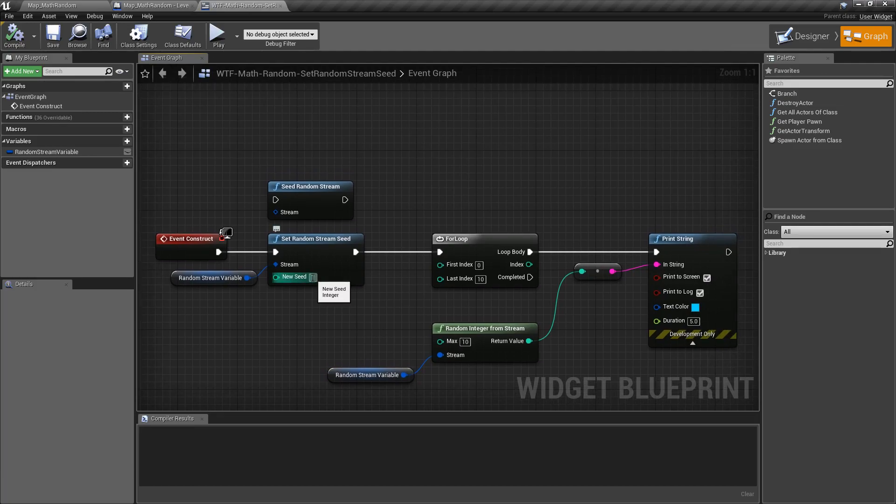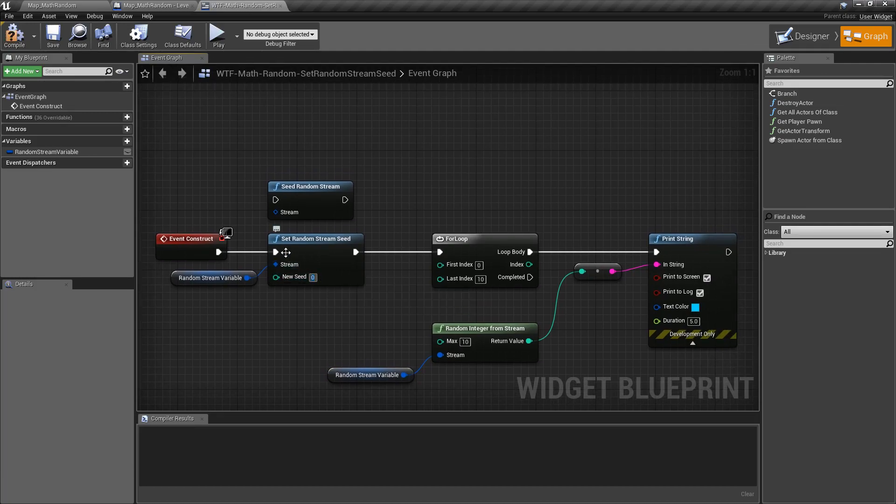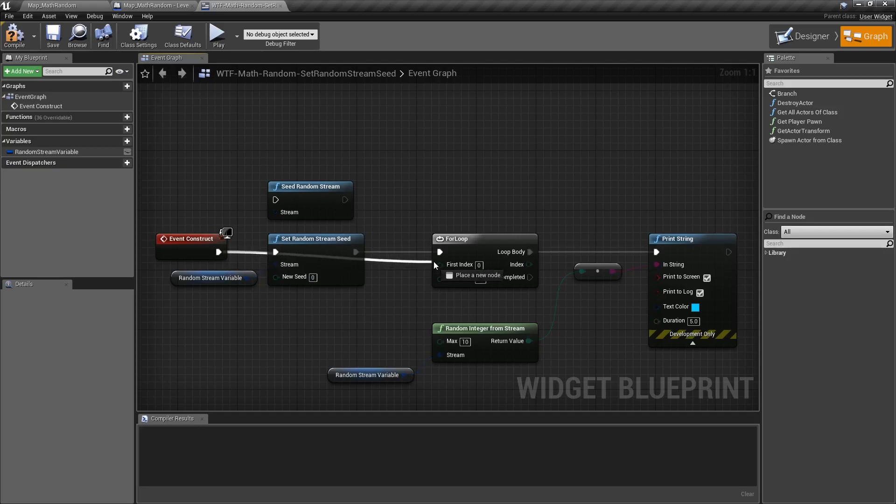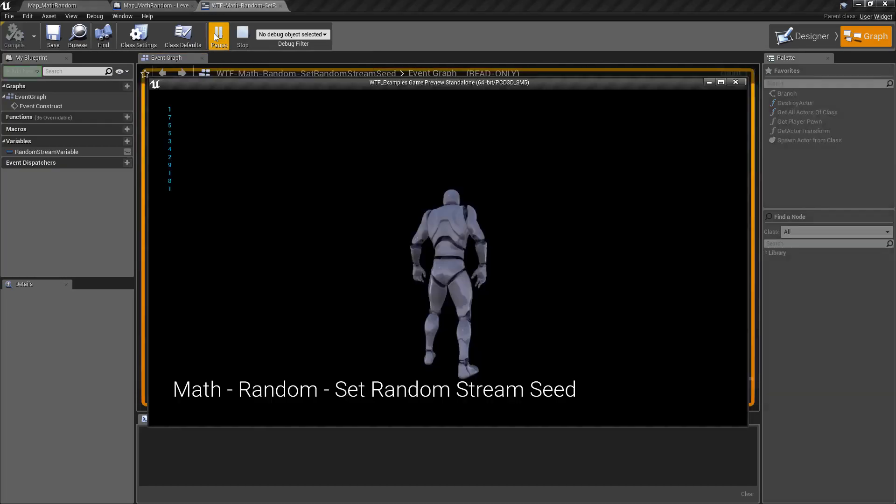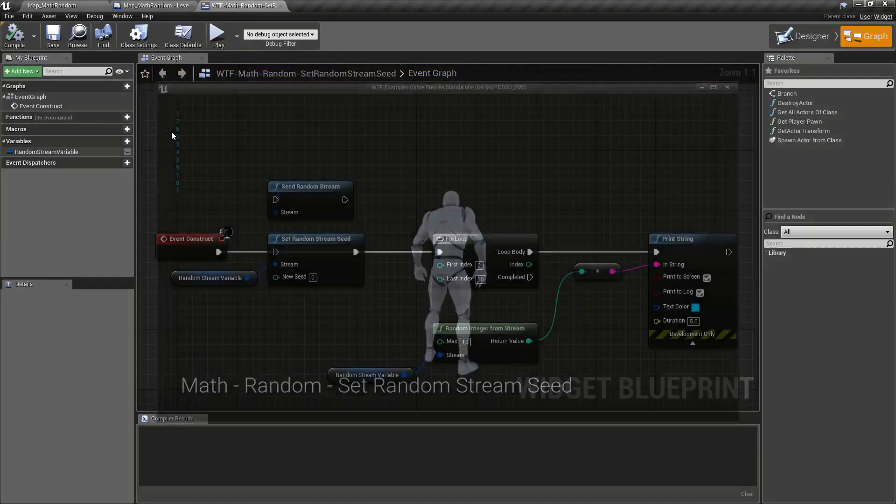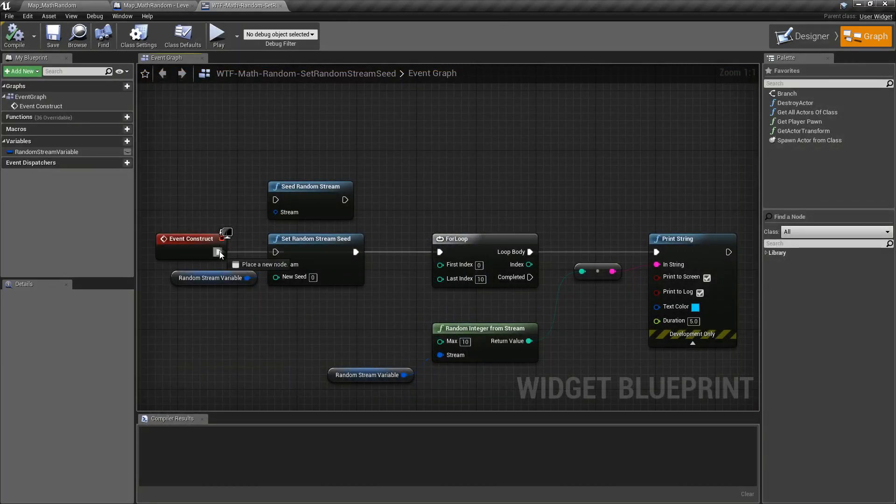And it takes in the new seed as an integer. By default it's zero, so if for example we skip past that, we hit play, we can see 1755 is our default values.